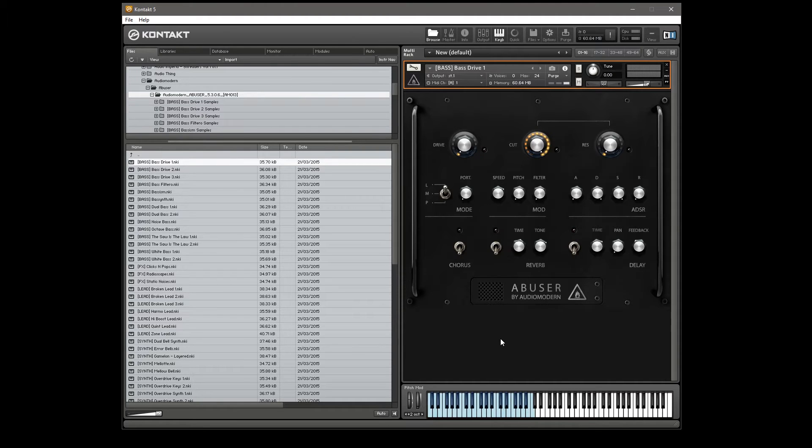Hi guys, William Morris here, and today I just wanted to take a look at Abuser by Audio Modern, which is an analog synth.